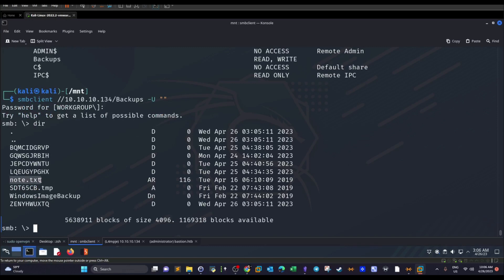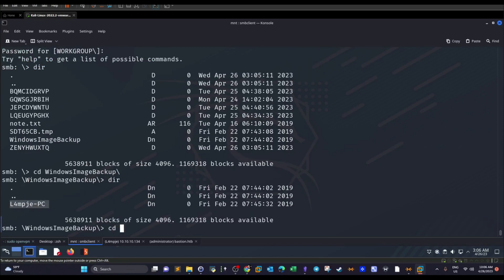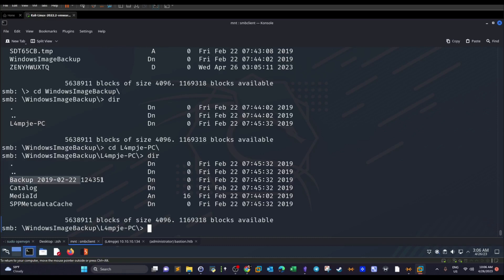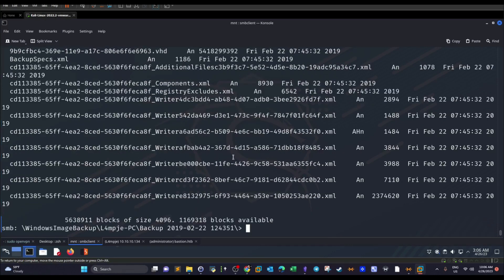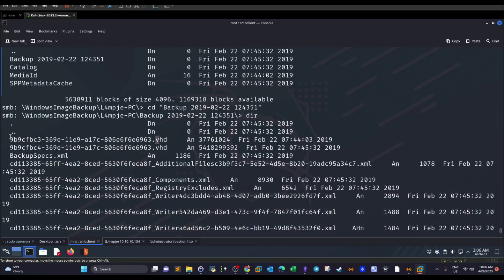We find a notes file, which we download using the 'get' command. We also notice a Windows Image Backup directory. Navigating into it we find what appear to be XML files and VHD files — these are Windows image backups. The size is huge, so we can't just download them to the machine.